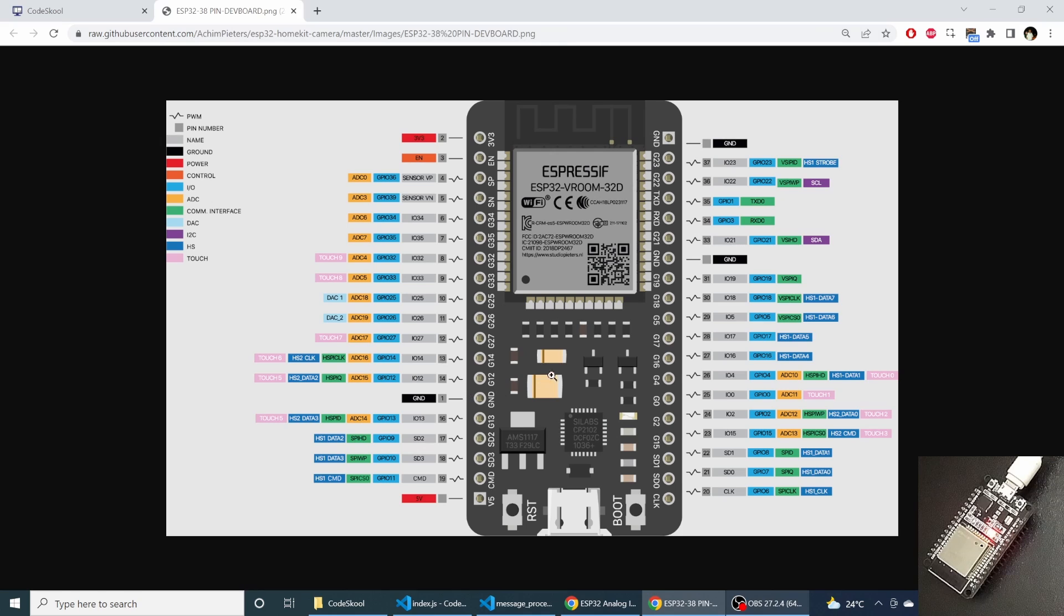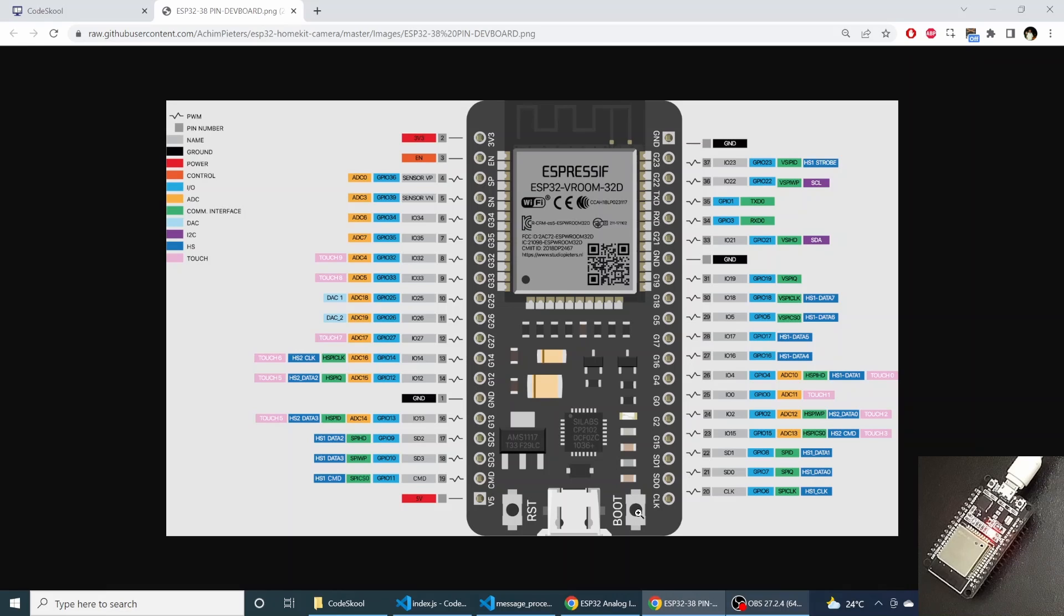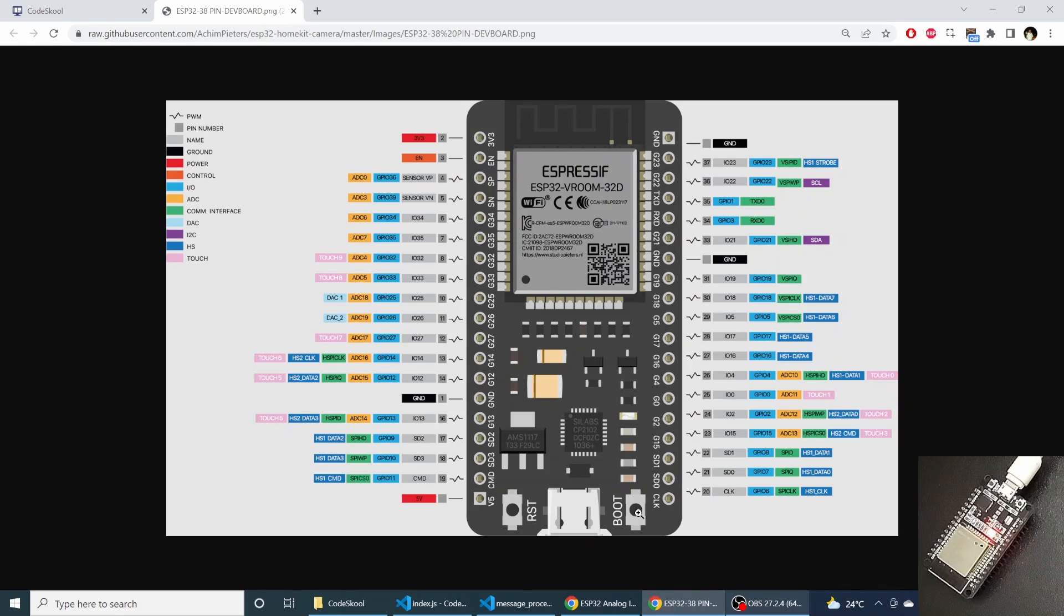So basically this is the ESP32 and this is the boot button which you need to press while clicking the erase button. And as soon as you click the erase button and install new firmware, you have to release this boot button.